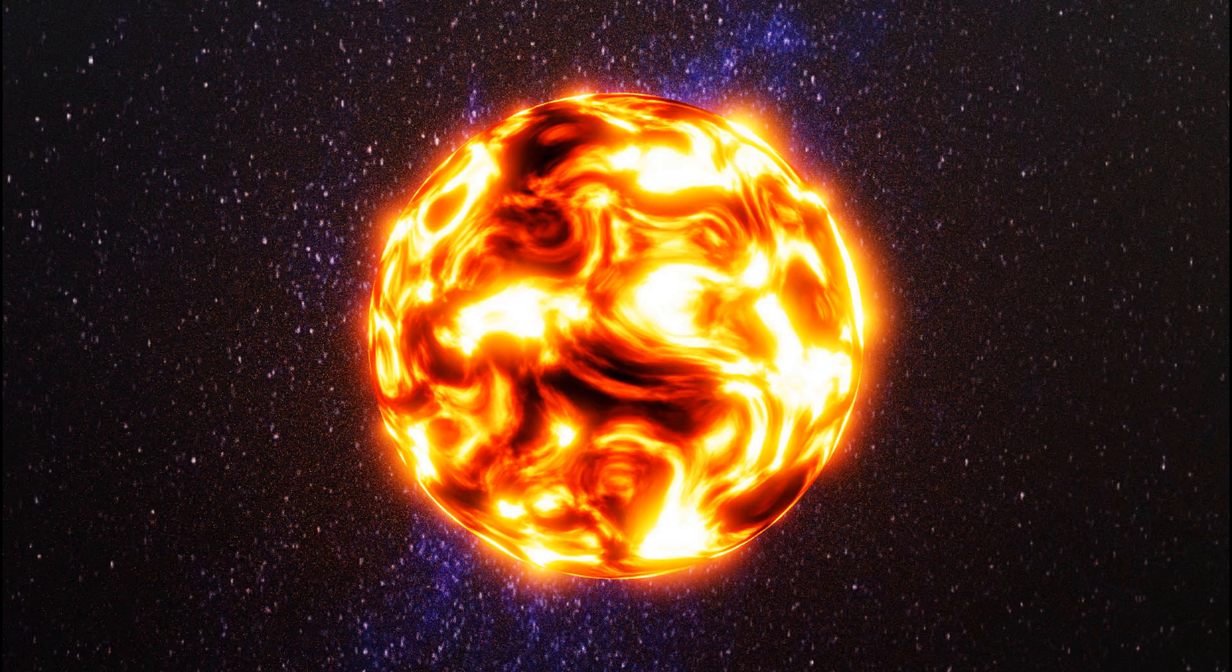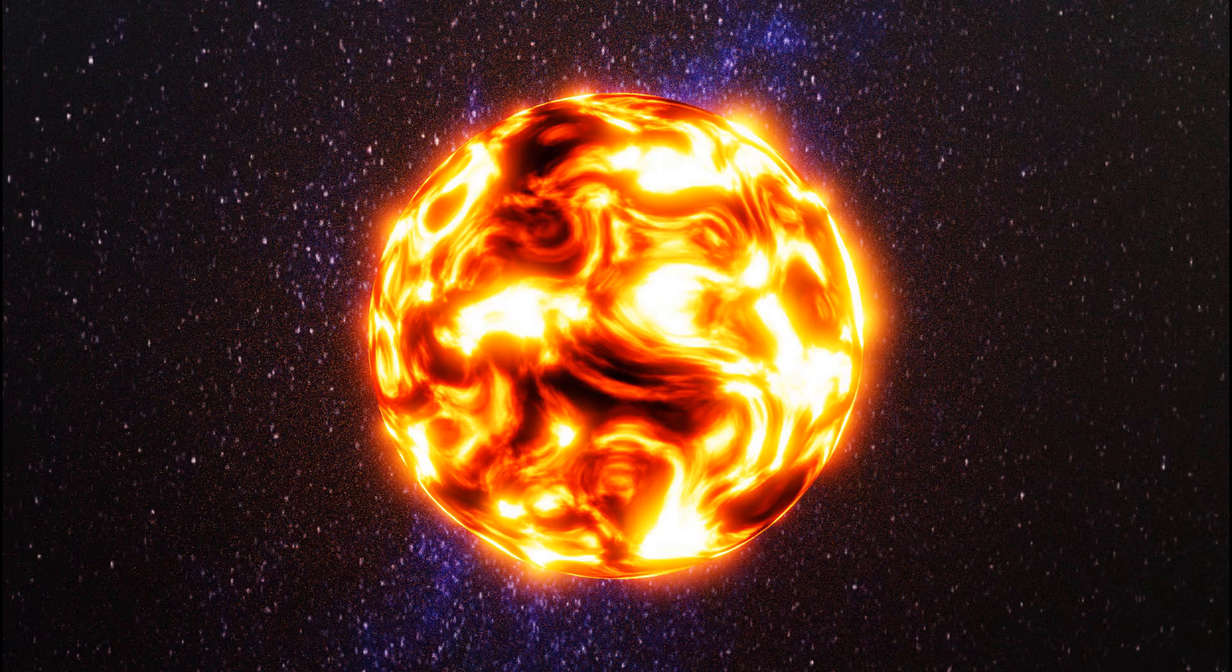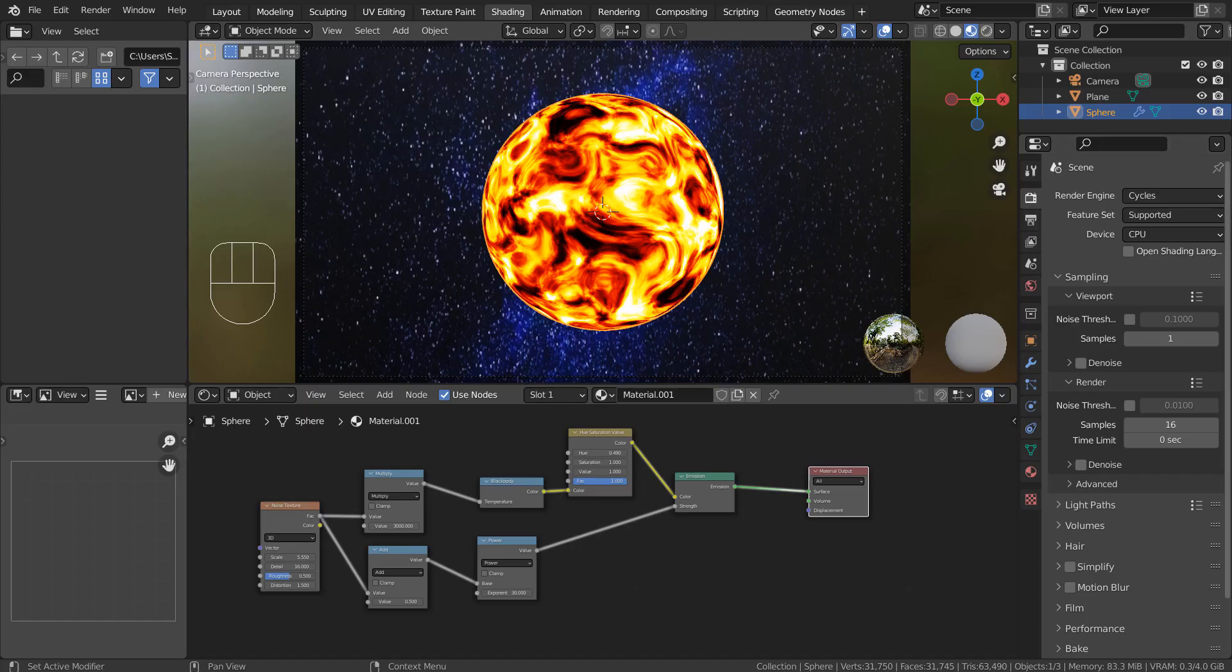In this tutorial, I'll show you how to create this fiery planet image in less than 5 minutes. This is how the scene looks like.